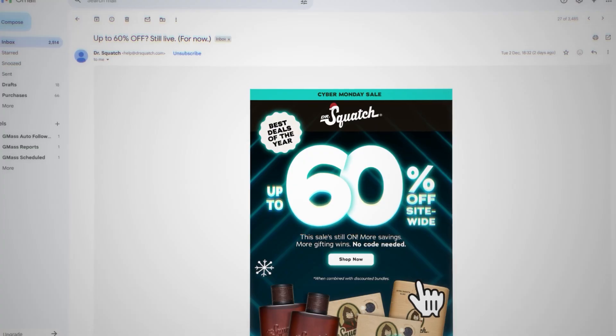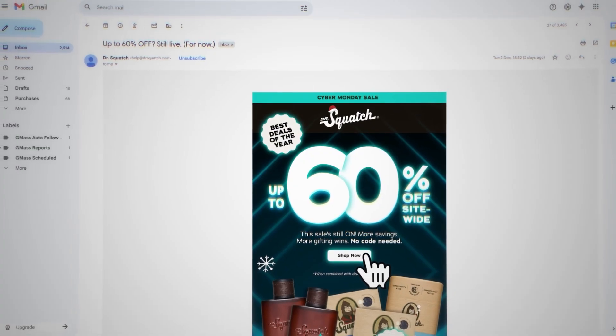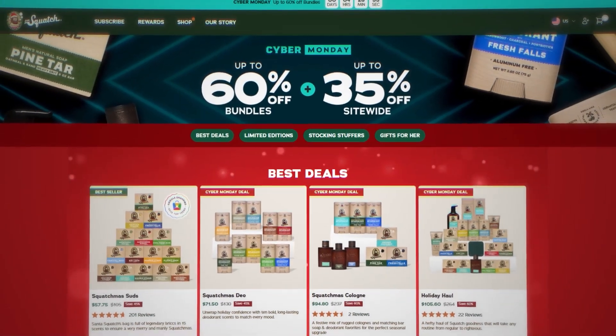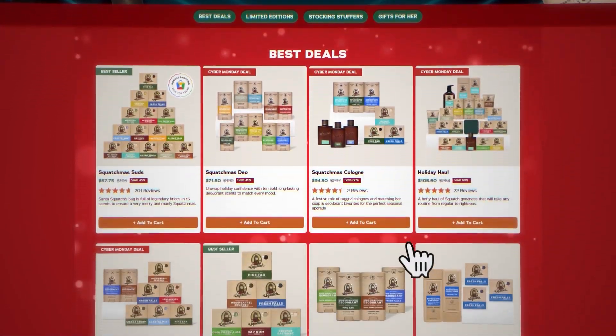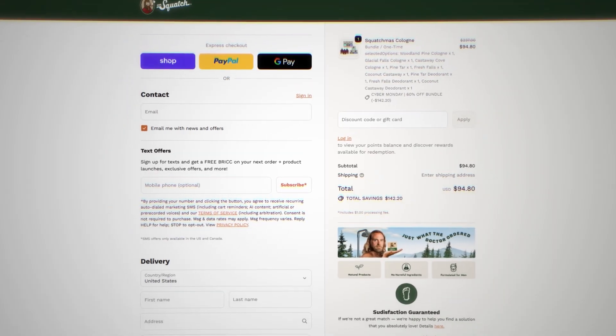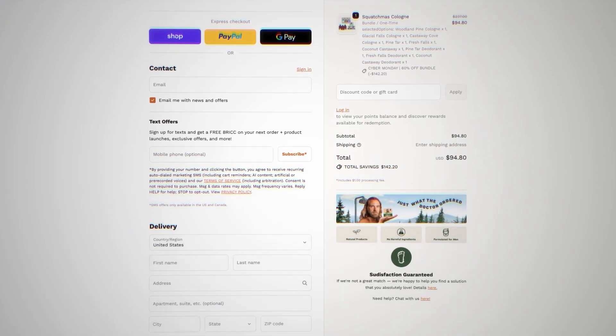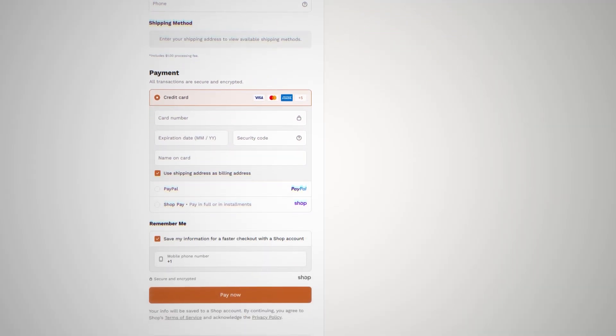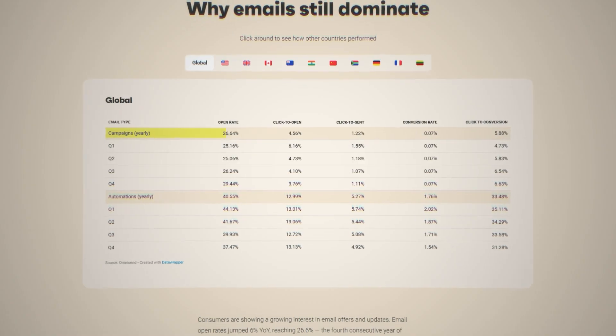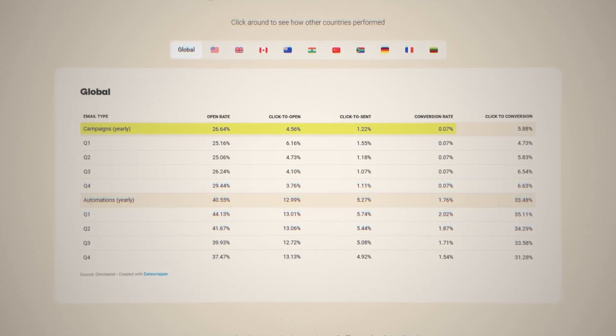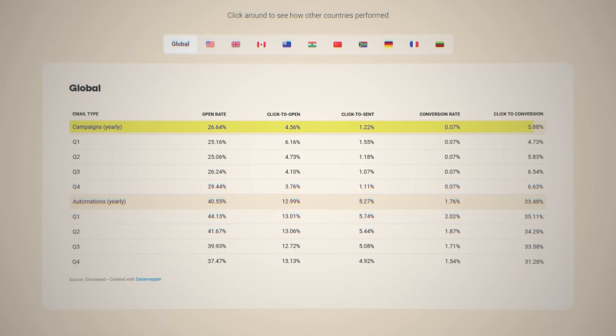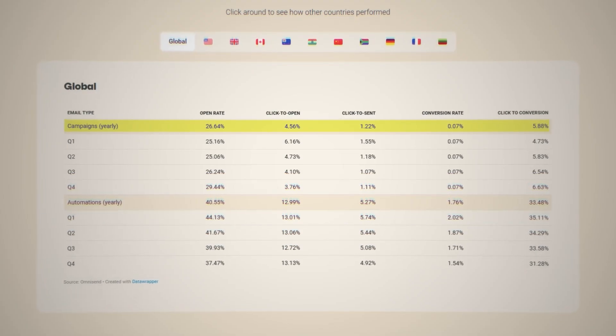Customers have to click on a link in your email, load up the website, add the item to cart, go to checkout, enter their payment information, and then actually place the order — which is a lot of steps. In fact, about 90% of people who click your emails aren't purchasing, and part of that is because of all that friction.